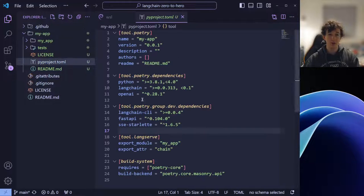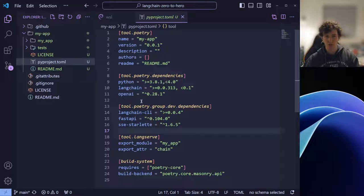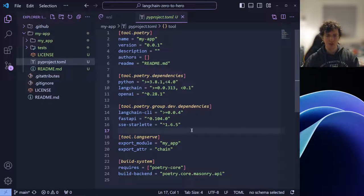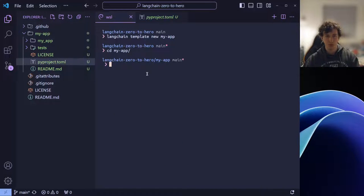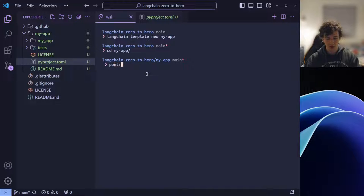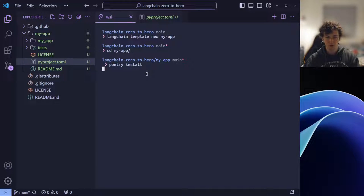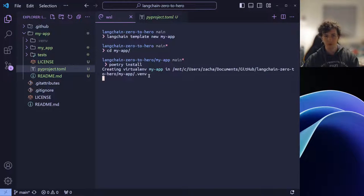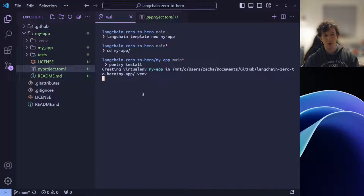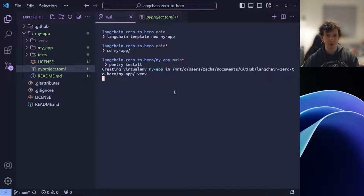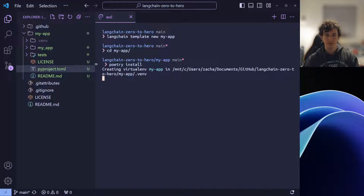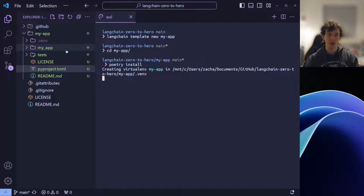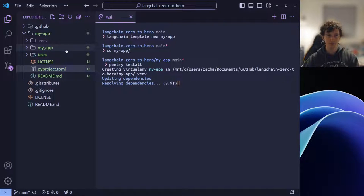We can ignore the license and the readme file, but we'll be interested in the pyproject.toml file. This is used by poetry. We can ignore most of what's listed here, but what we are going to want to do is install the dependencies into our system. We can do this simply by typing poetry install. This will create a virtual environment within our MyApp folder, allowing us to run Python projects with the dependencies that we just looked at.